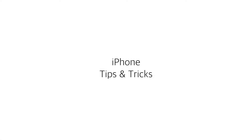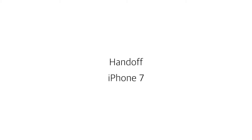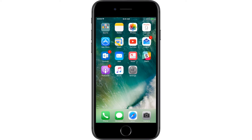Welcome to this tutorial. We're going to show you some tips and tricks for your iPhone. In this video I'm going to show you how to use Handoff between an iPhone and a Mac. If you're using your iPhone and a Mac computer at the same time, you will be able to switch back and forth between your iPhone and a Mac using the same applications.